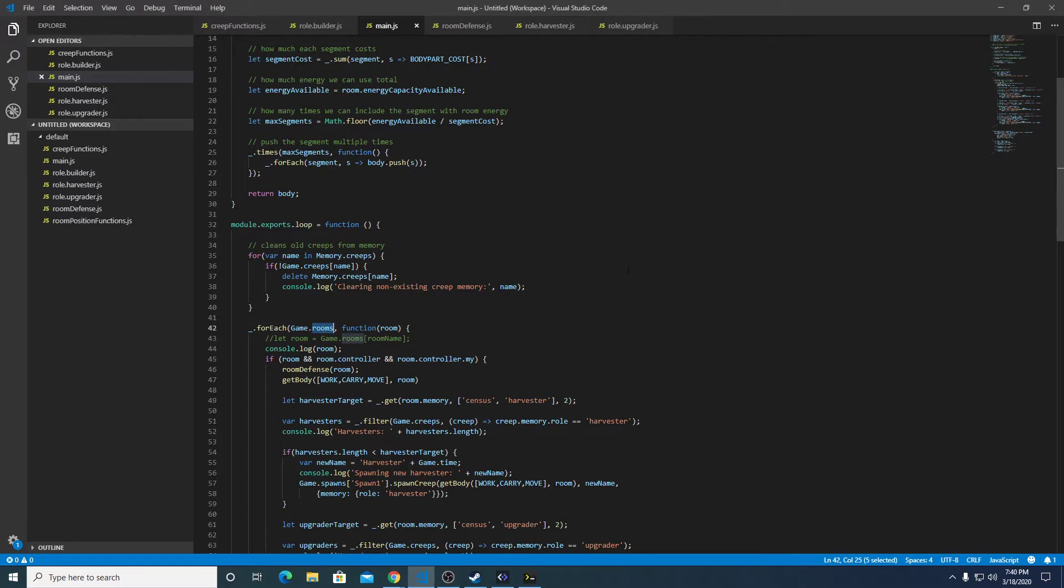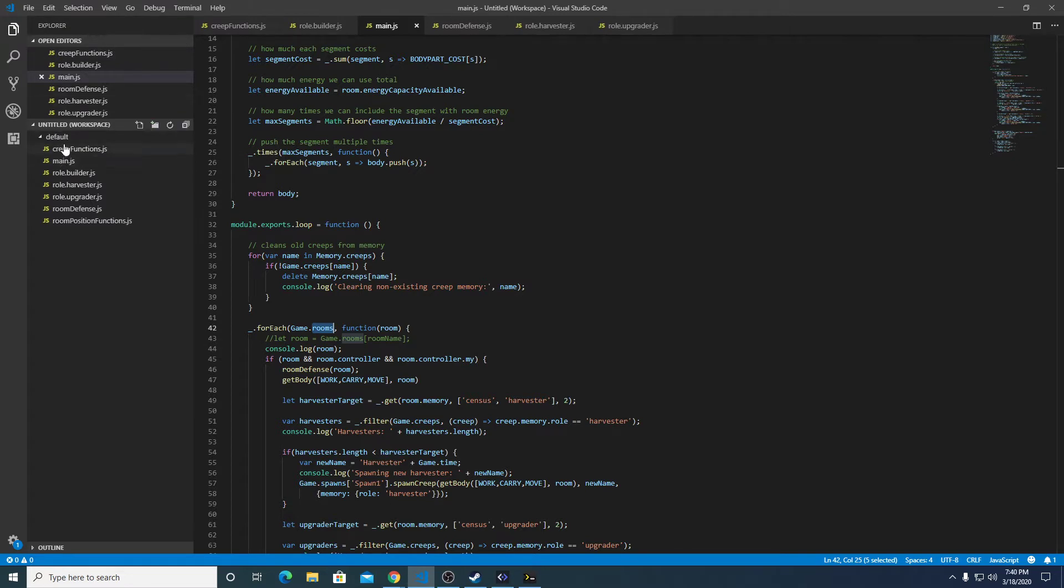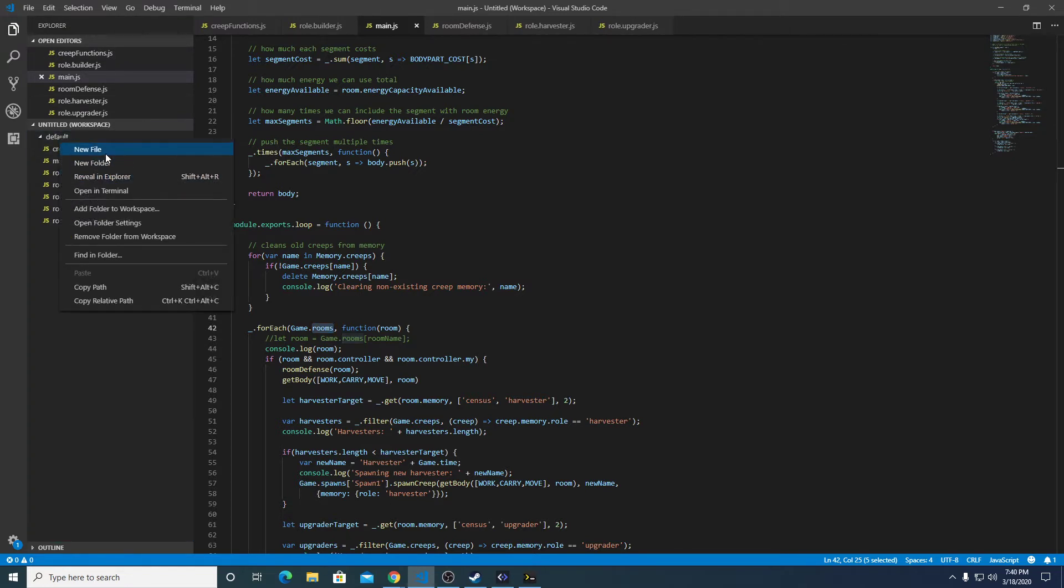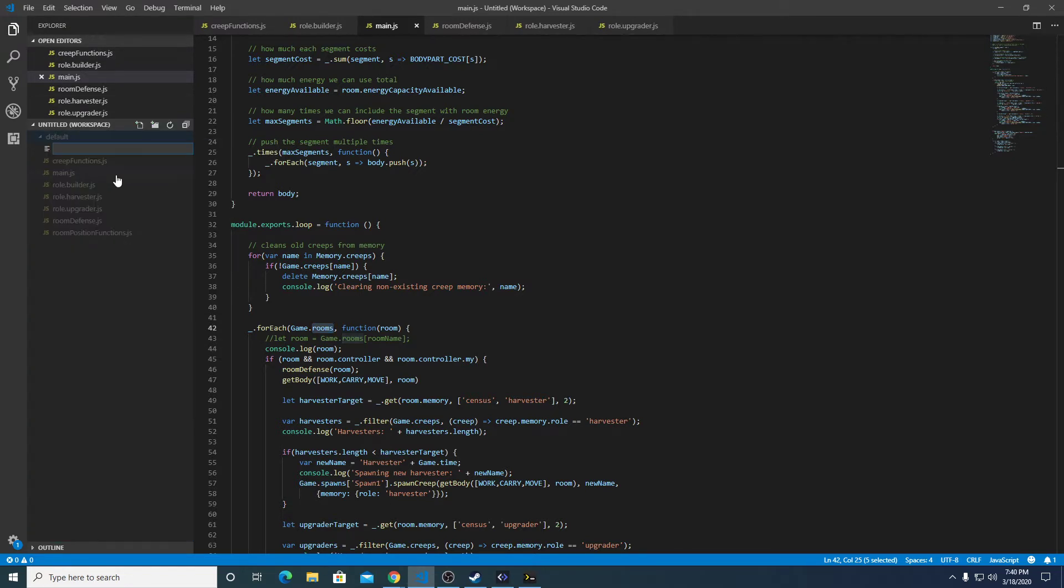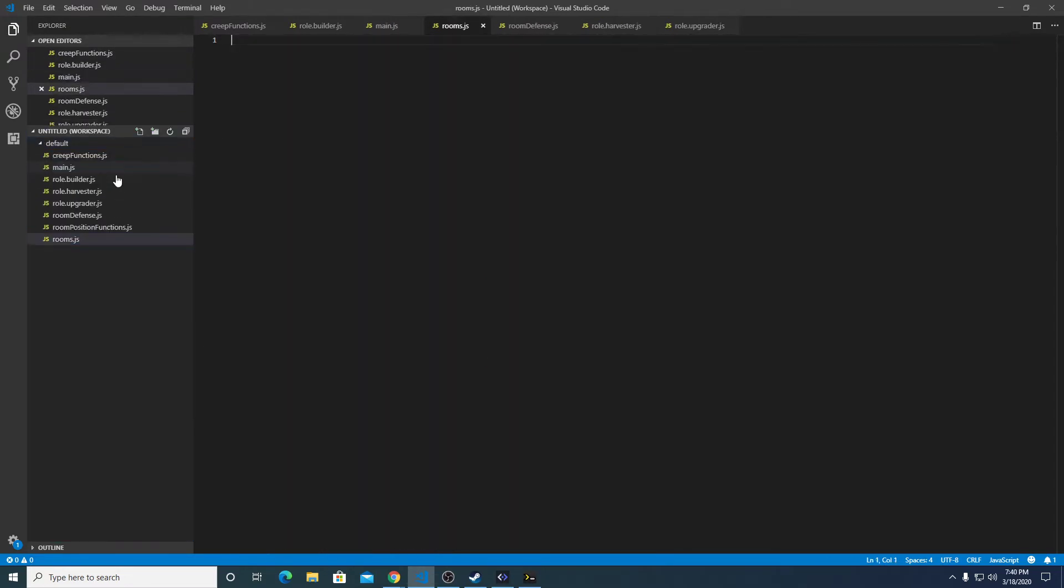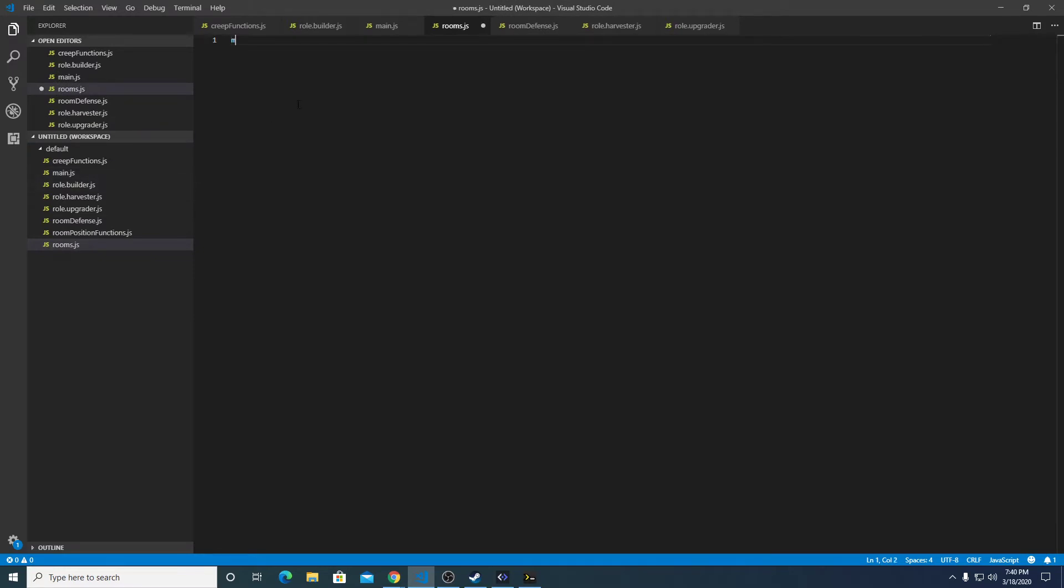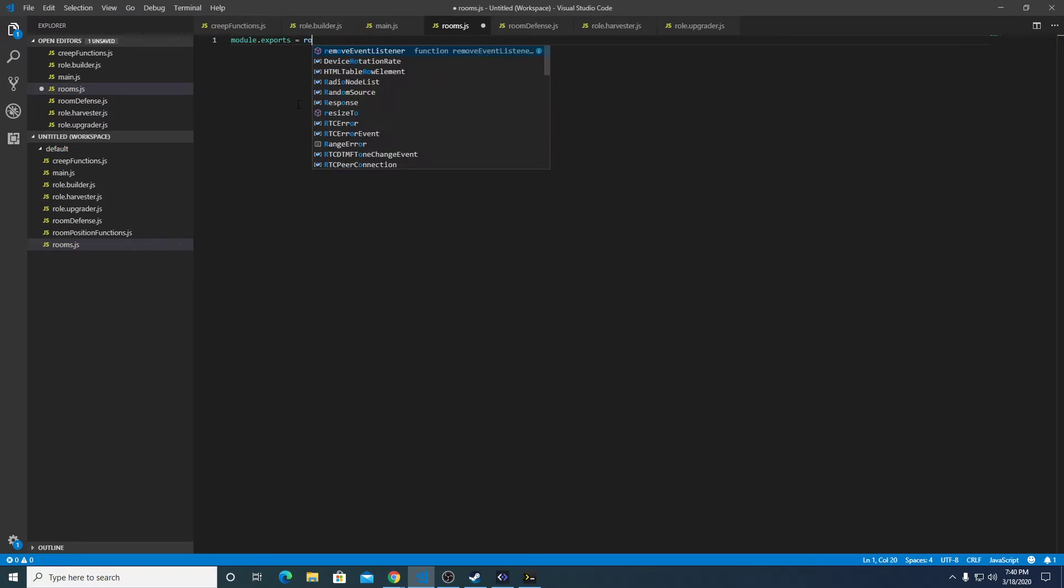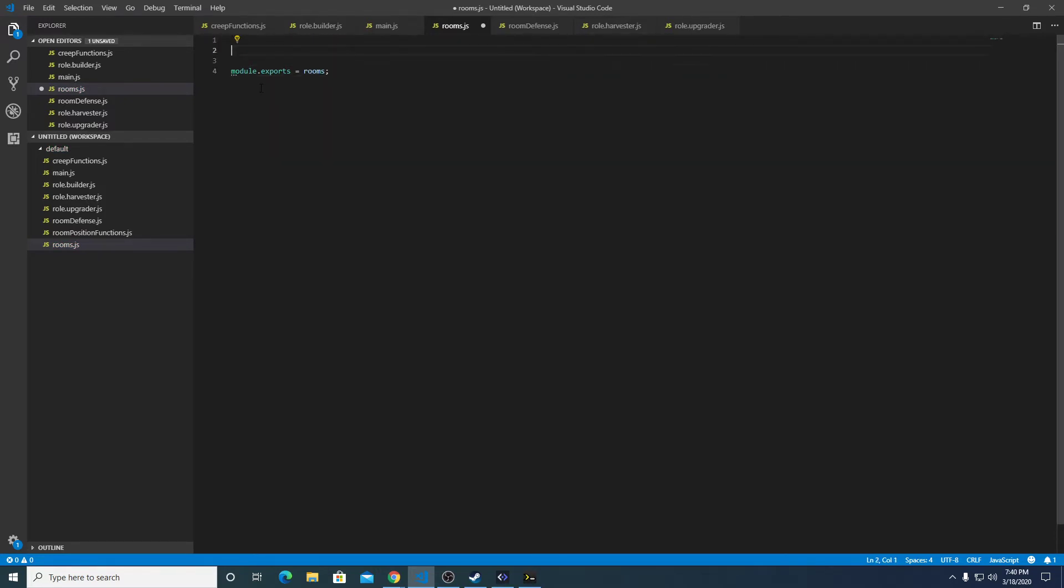So one thing I'm going to do here is actually move all the code that has to do with rooms into its own file. I'm going to create a new file in here called rooms.js, and that's going to be module exports rooms, and it's going to have a function called rooms.